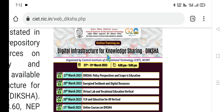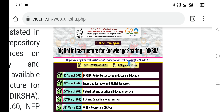In this short video, we will be exploring how to attend online training on Diksha, which is abbreviated as Digital Infrastructure for Knowledge Sharing, organized by CIET, which stands for Central Institute of Educational Technology, conducted under the aegis and support of NCERT.